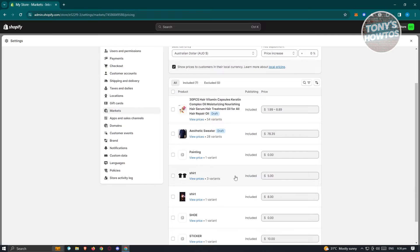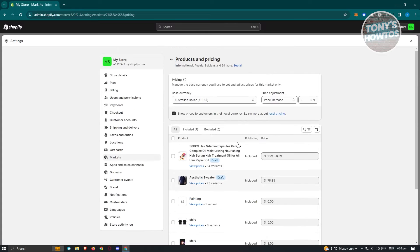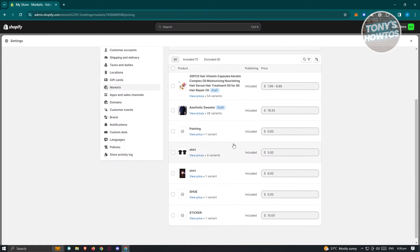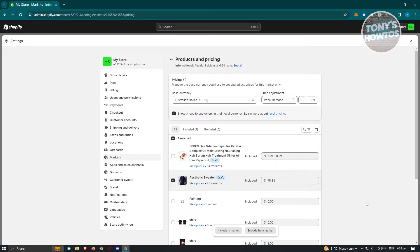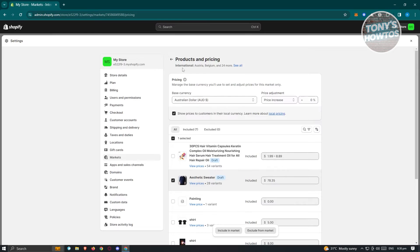You also have the option to include or exclude specific products for a particular market. For example, if you aren't able to ship a certain product to that market, click on it and select "Exclude from market" or "Include in market." This lets you customize which products appear in those specific markets.